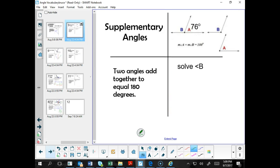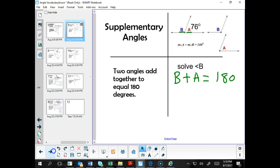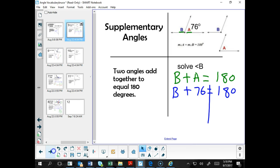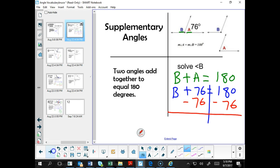Let's take a look at supplementary angles. Supplementary angles means two angles that add together to equal 180 degrees. We have angle B and angle A — adding those two angles should equal 180. So one angle plus 76 degrees equals 180 degrees. We write B plus A equals 180; since angle A equals 76 degrees, we write B plus 76 equals 180. To solve for B, we subtract 76 from both sides, and we get B equals 104 degrees.